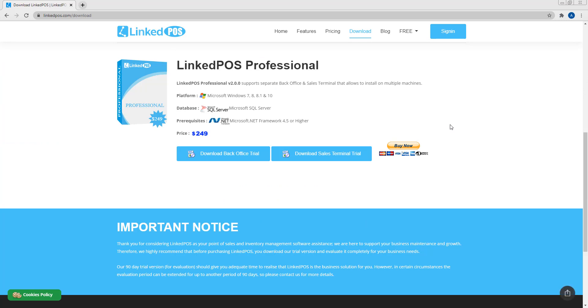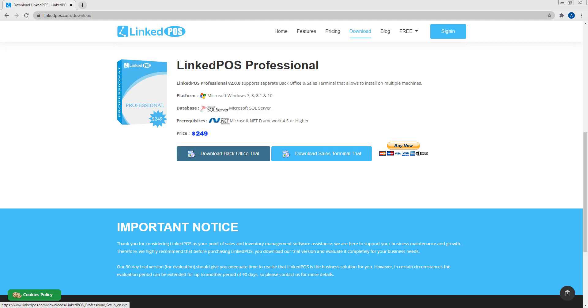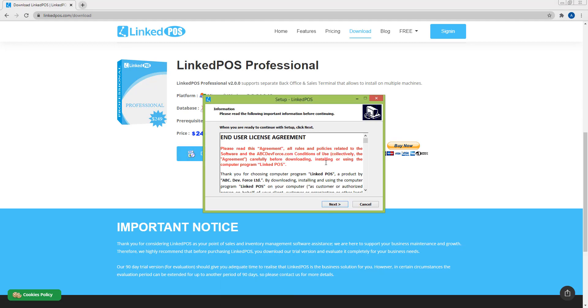You'll see two buttons. The first button is to download the back office and the second button is to download the sales terminal. Download the back office first and run the installer. Make sure that you download this on the computer you want the back office to be on.